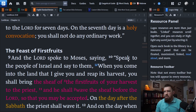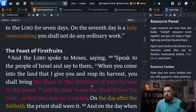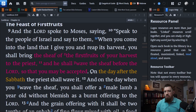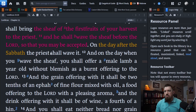And the Lord spoke to Moses, saying, 'Speak to the people of Israel and say to them: When you come into the land that I give you and reap its harvest, you shall bring the sheaf of the firstfruits of your harvest to the priest, and he shall wave the sheaf before the Lord, so that you may be accepted. On the day after the Sabbath, the priest shall wave it.'